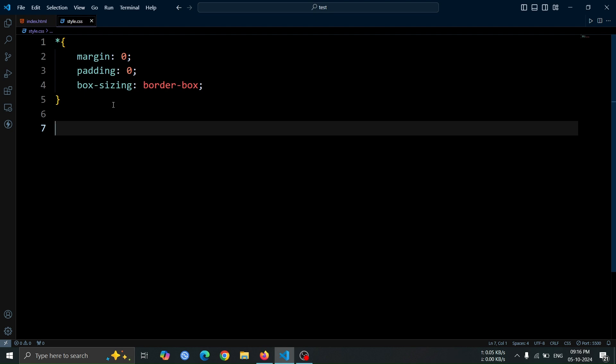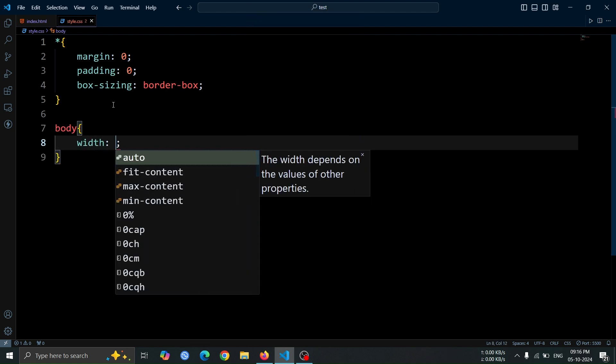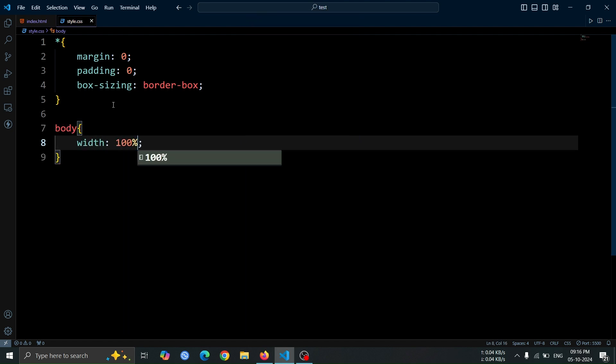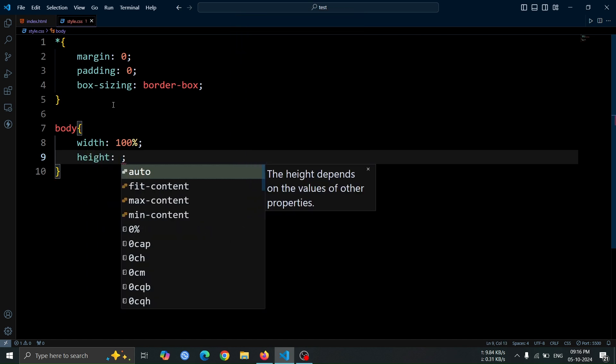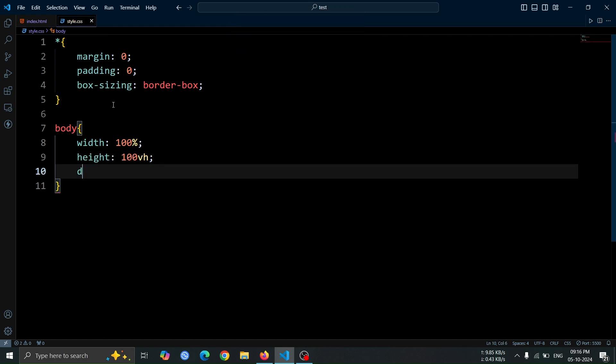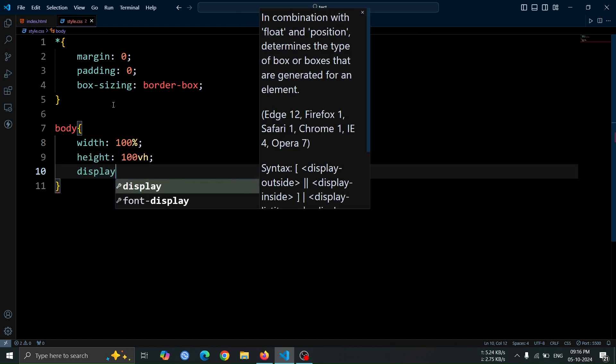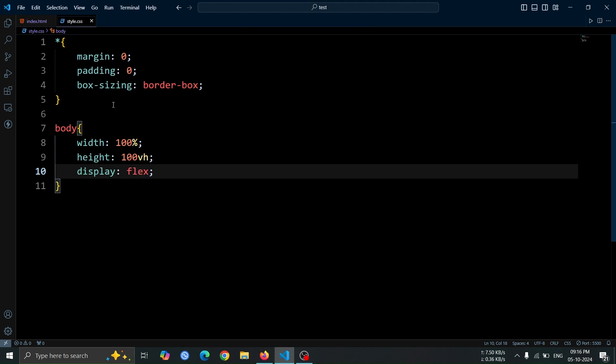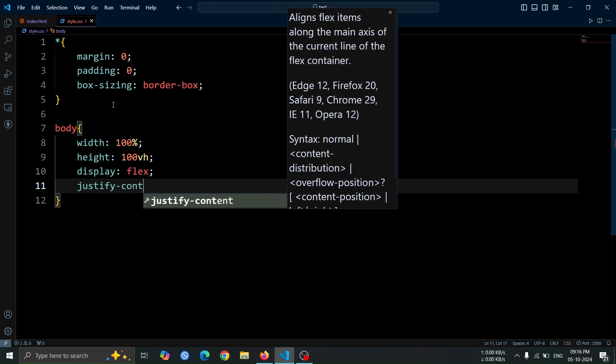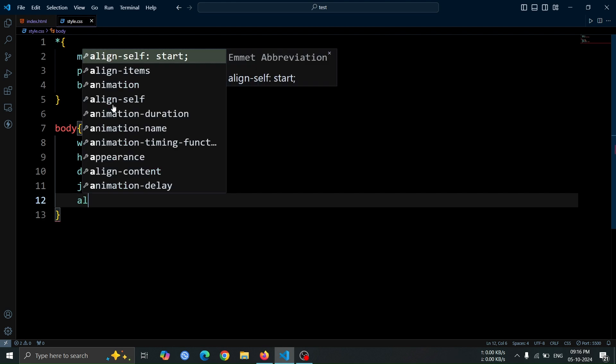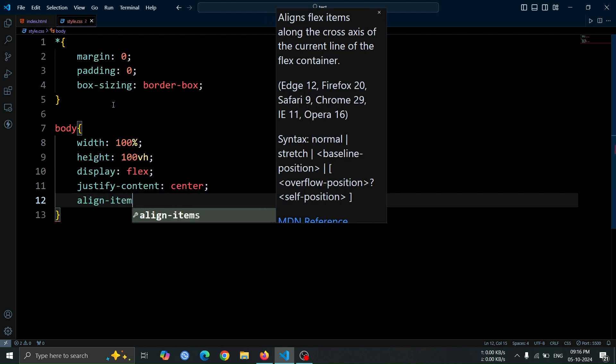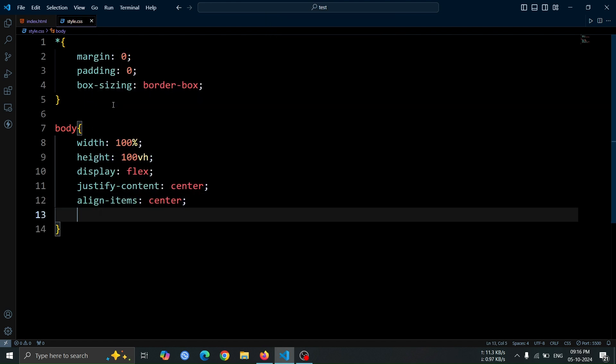Next, let's style the body element. We'll set the width to 100% and the height to 100 viewport height units, which ensures it takes up the full screen. Then, we'll apply flexbox with display flex. Using justify content center and align items center, we'll center the content both horizontally and vertically.